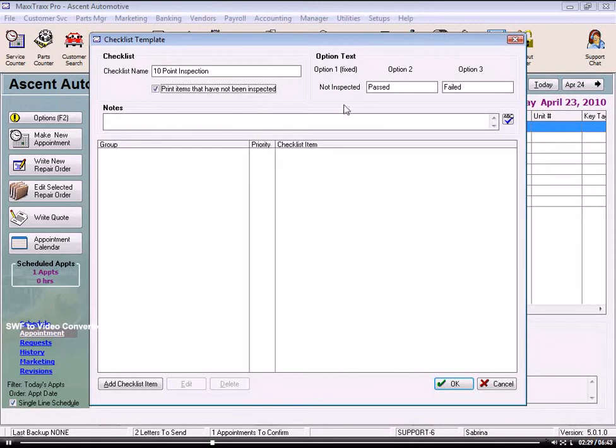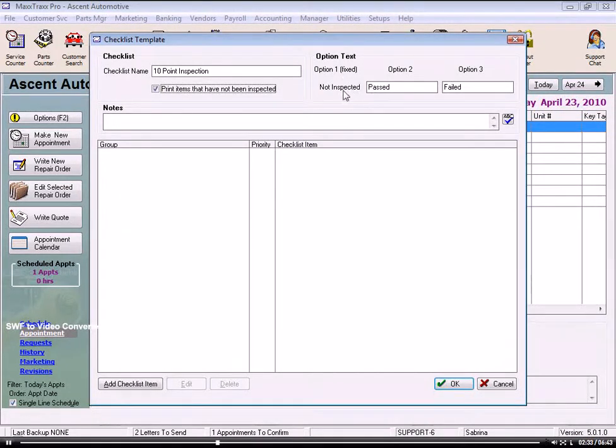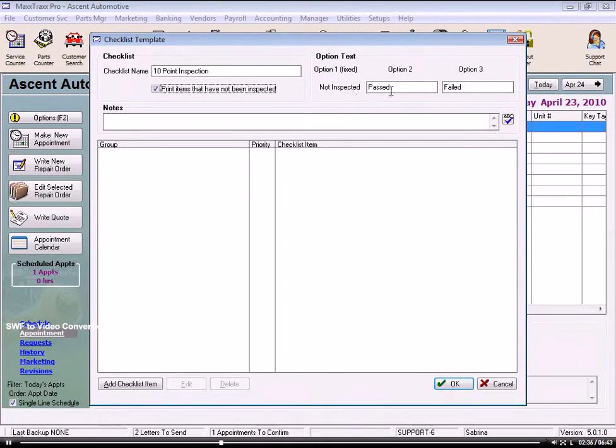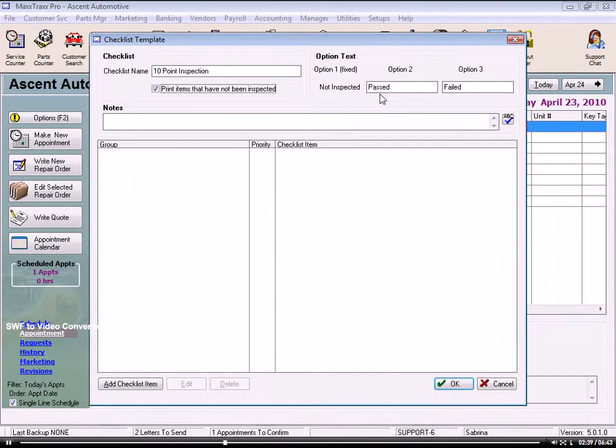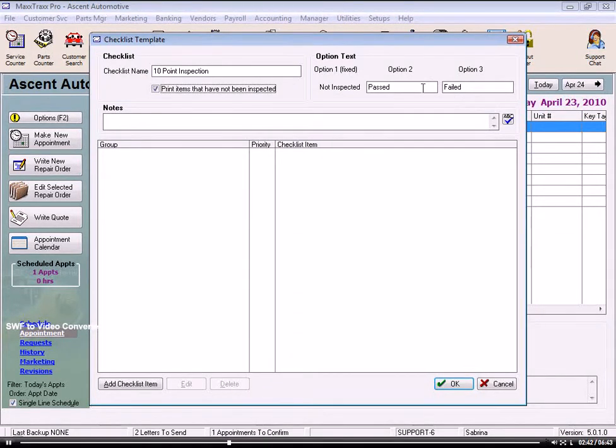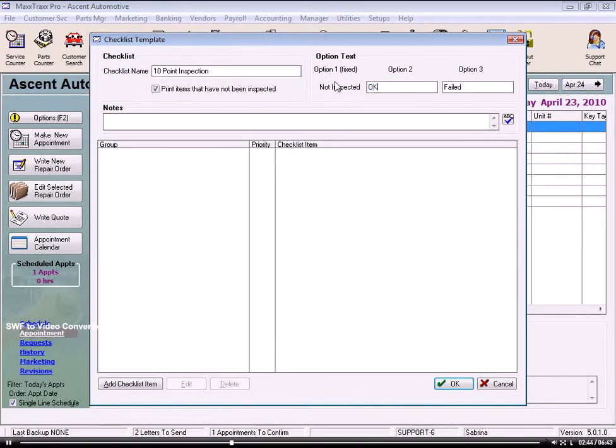So in this section, you can see our first column of checkboxes will be not inspected. It's already taken. But then we get to pick the headings for the other two columns. The system comes with the default of Pass or Failed, but you can customize these. So let's say OK or Needs Attention.